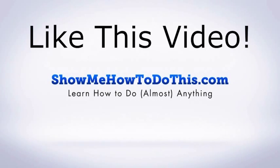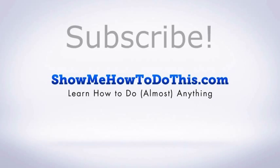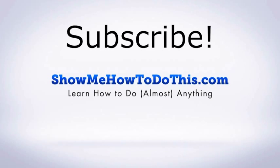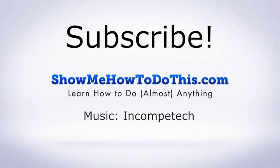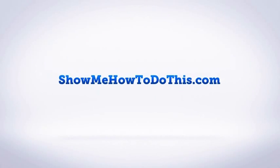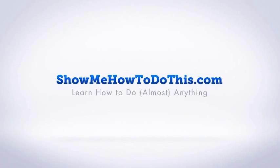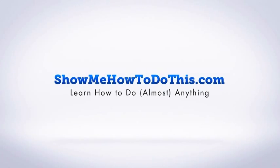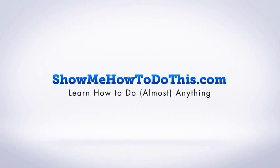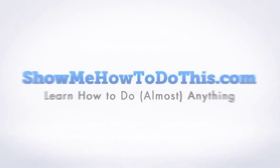If you liked this video, please be sure to give it a thumbs up below. Be sure to subscribe as we have more helpful videos almost every single day. If you have any questions that we can answer for you, please be sure to come and visit us at showmehowtodothis.com